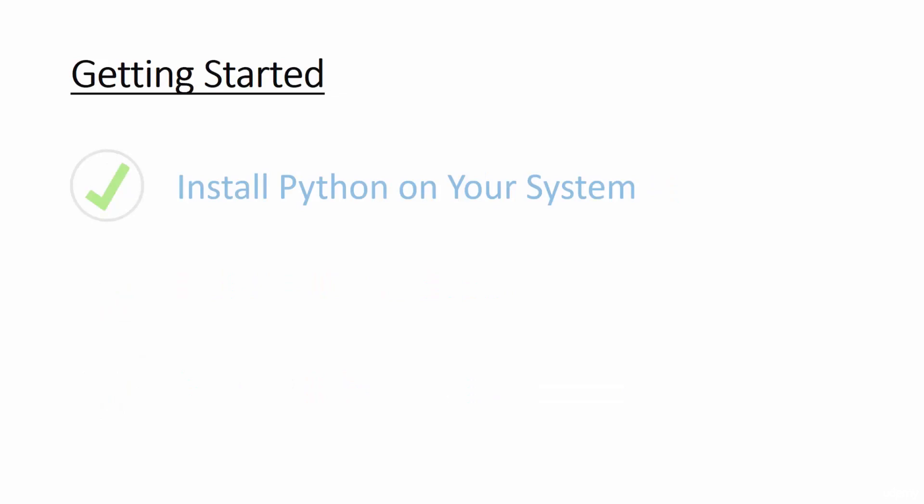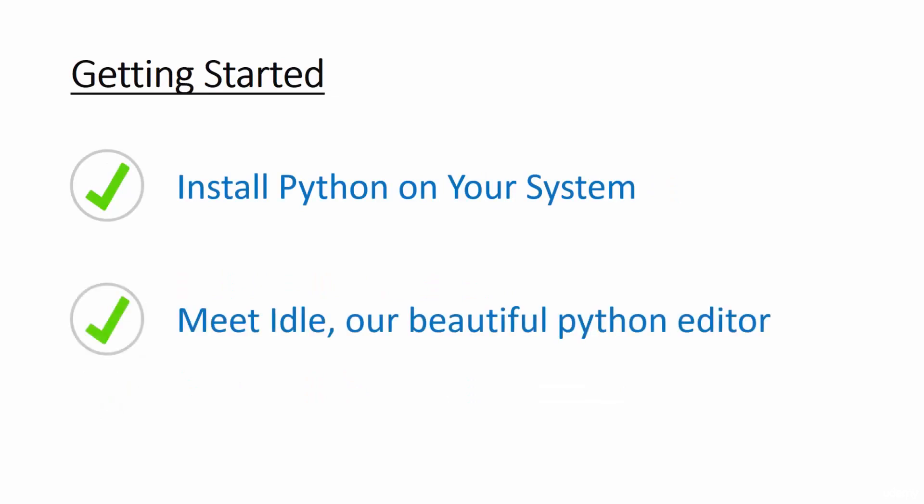We're going to start off by getting you all set up with Python, whether you're using Windows, Mac or Linux, so you can follow along with all the programming goodness. You'll also be introduced to IDLE, the main interface we'll be using to program in Python throughout the rest of the course.